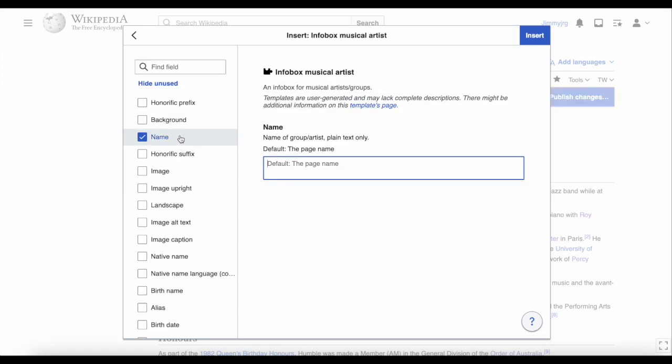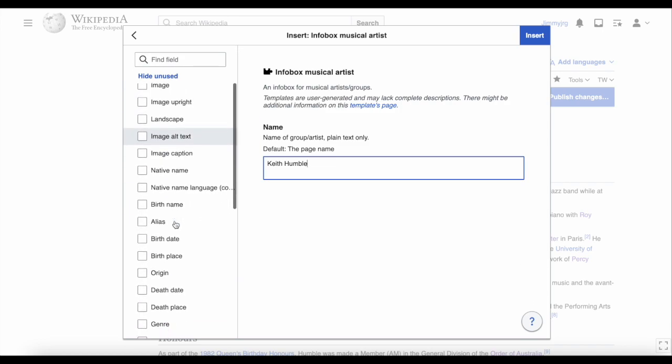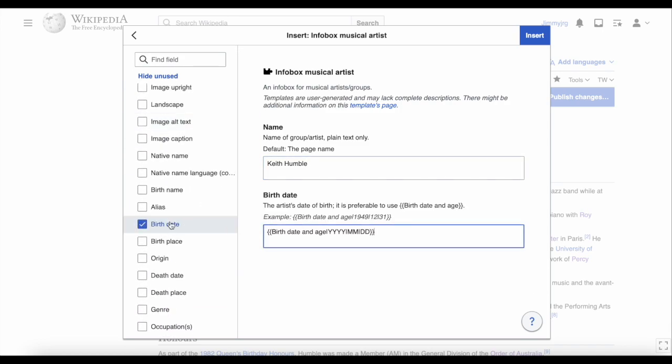You can now start inserting all of the information you want to add. Things like date of birth are useful. And if the person is a musician, you can add what instruments they play or what record label they were with.